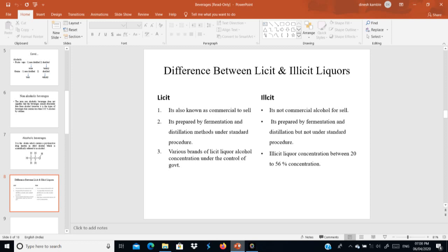Licit liquors are made using fermentation and distillation methods under standard procedures. Illicit liquors are also prepared by fermentation and distillation, but not under standard procedures. This means the concentration of raw materials in illicit liquor is non-determined — they are used in uncontrolled amounts, making illicit liquors always illegal for consumption.